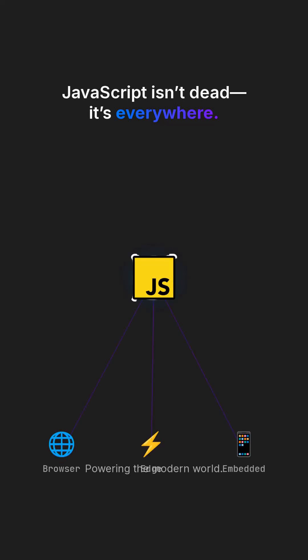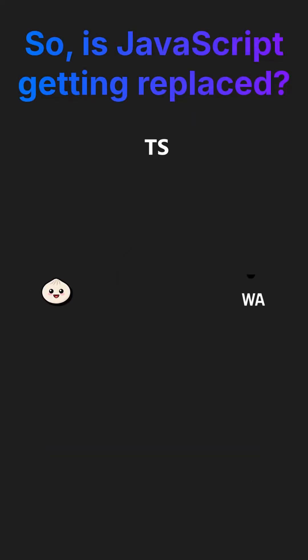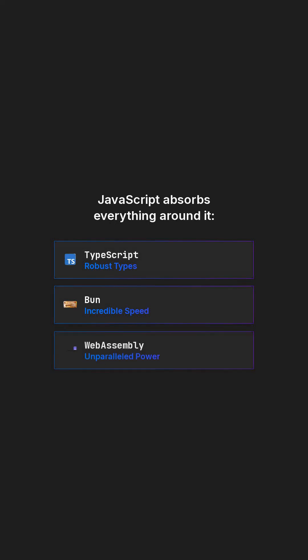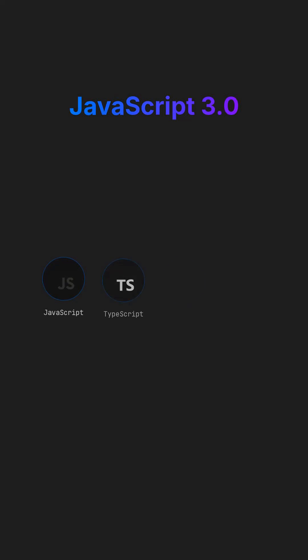It's everywhere, from the browser to the Edge to embedded devices, powering the modern world. So, is JavaScript getting replaced? Not even close. It's simply absorbing everything around it, becoming more powerful. It integrates TypeScript for robust types, bun for incredible speed, and WebAssembly for unparalleled power and versatility. The language isn't dying. It's evolving into the indispensable backbone of the modern web stack, stronger than ever.